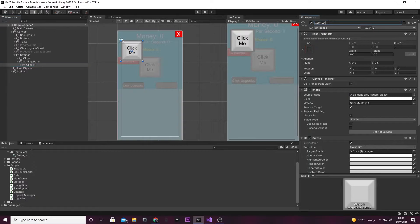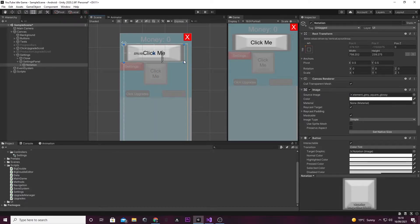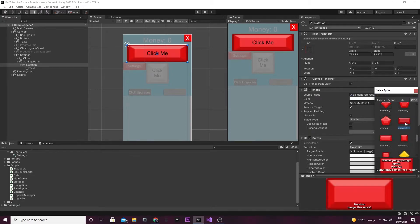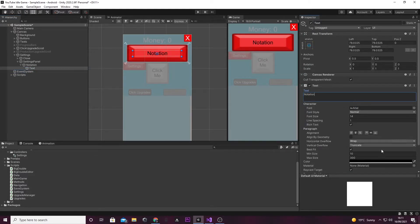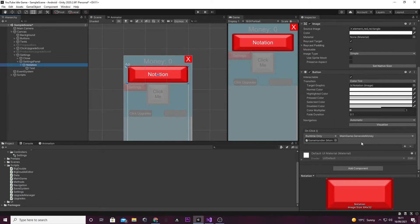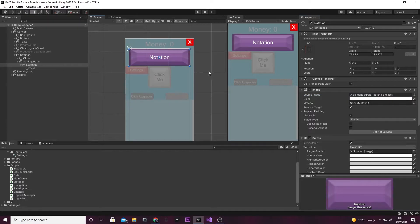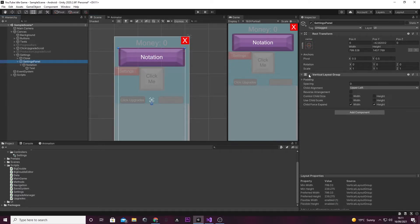I'm going to right-click, add a UI, and then a button. An easy way to get the size of these buttons is to duplicate an existing one, click and drag it in. I'll rename this to 'notation'. I'm going to make this a rectangle for the button, and the text is going to be 'notation'. I'll make the text white. Once I've done that, I'm going to turn off the vertical layout group because it takes up a lot of CPU usage, which we don't want. When we don't need something like this we can just turn it off.